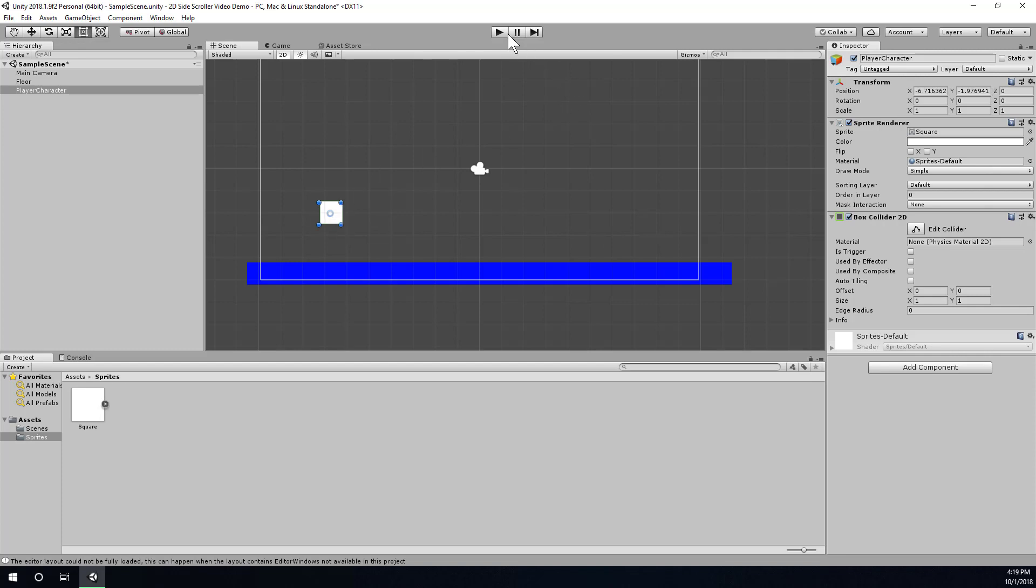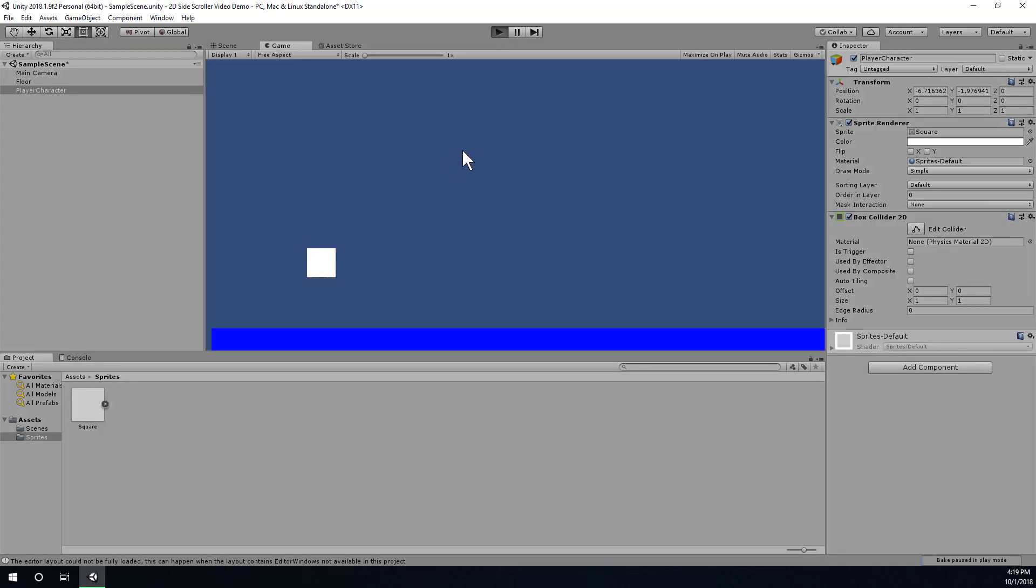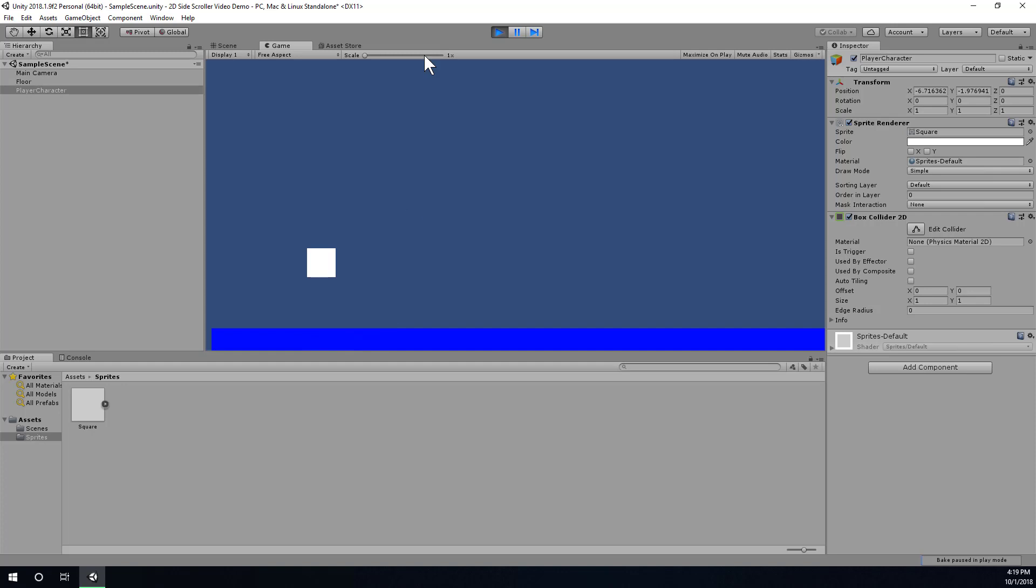And if I were to run the game now, the next issue we'll see, this is intended to be a side scroller, and you'll see that the character doesn't fall. Actually, I can also see the default blue background of the camera. It doesn't really stand out from my floor very well, so I'm going to change the color of my floor also.